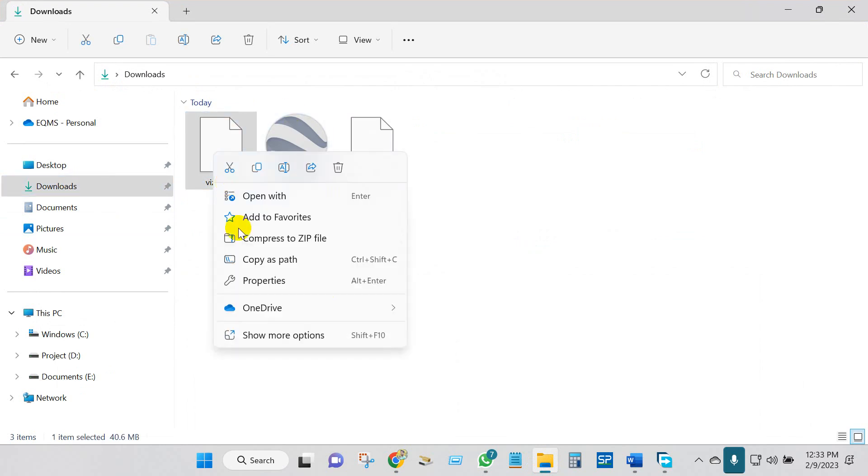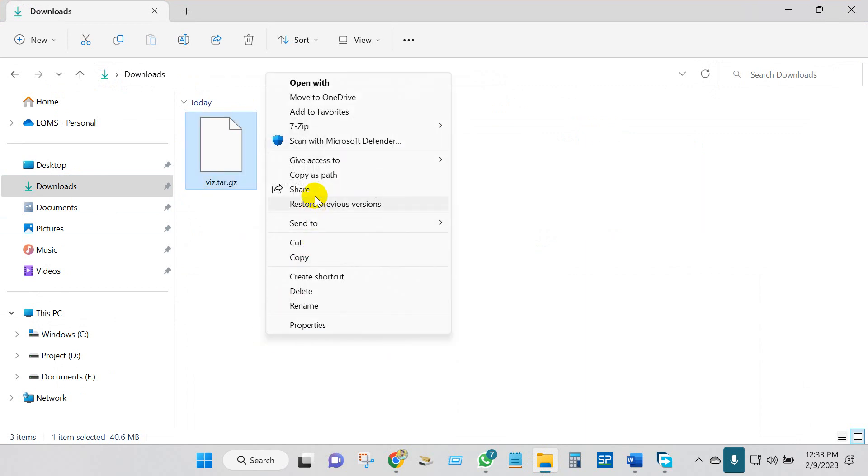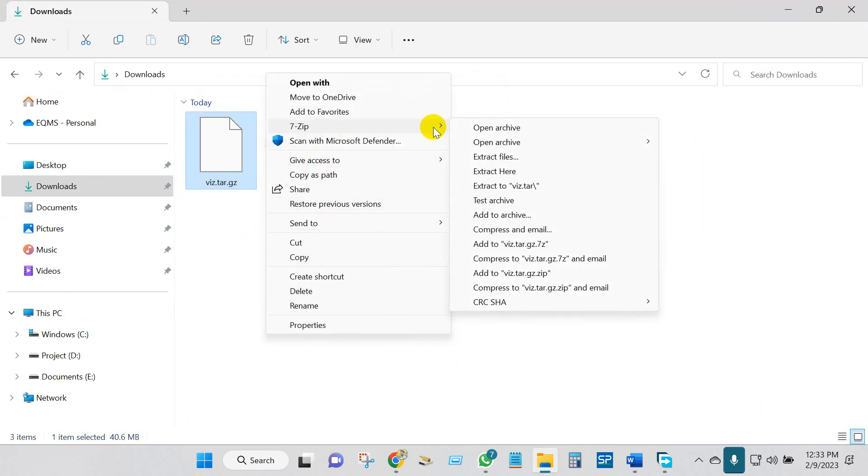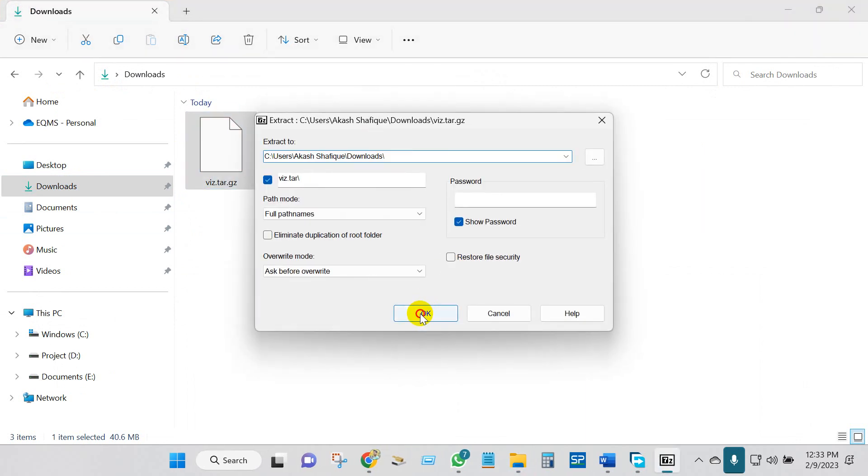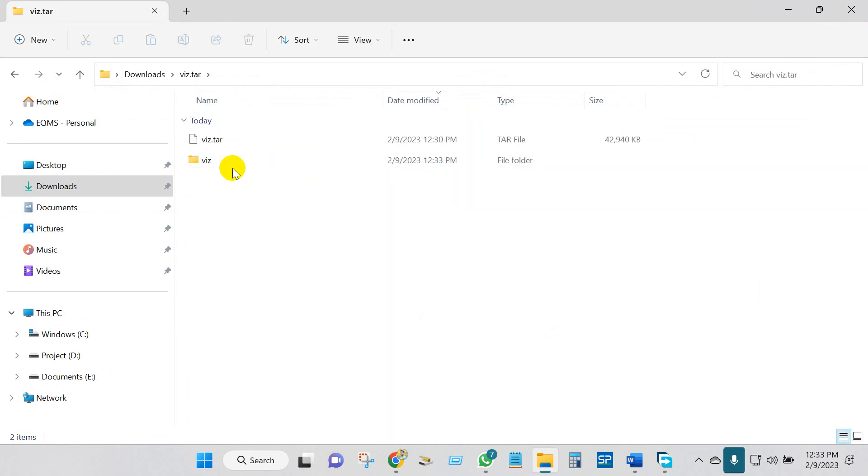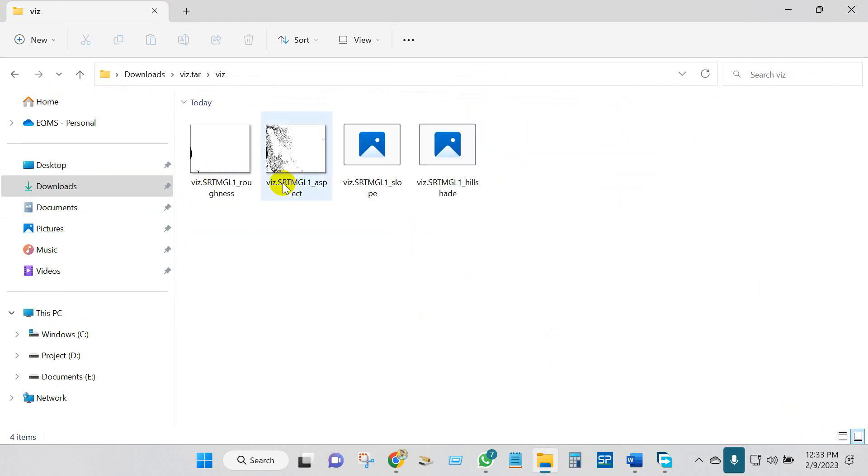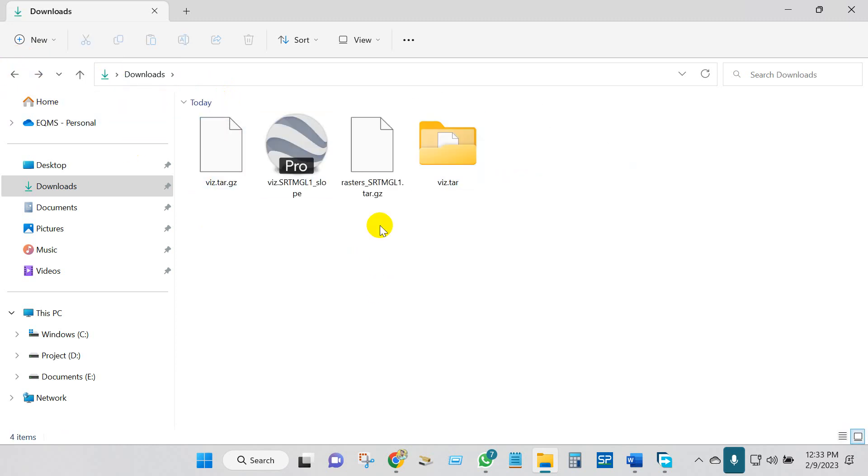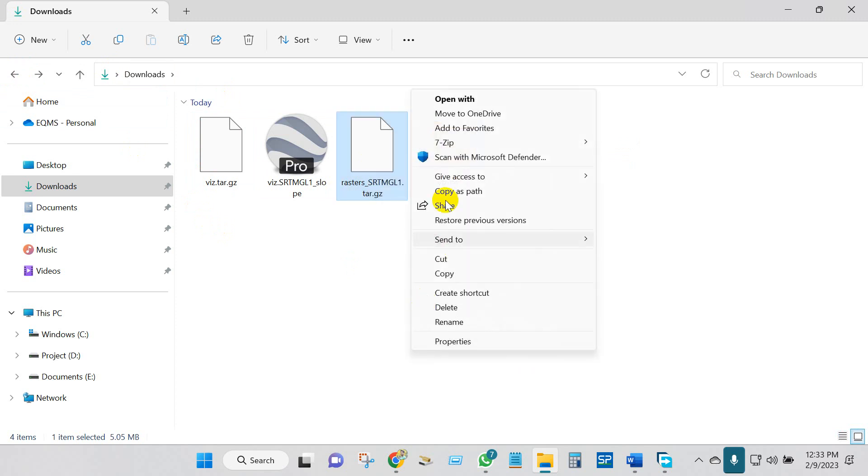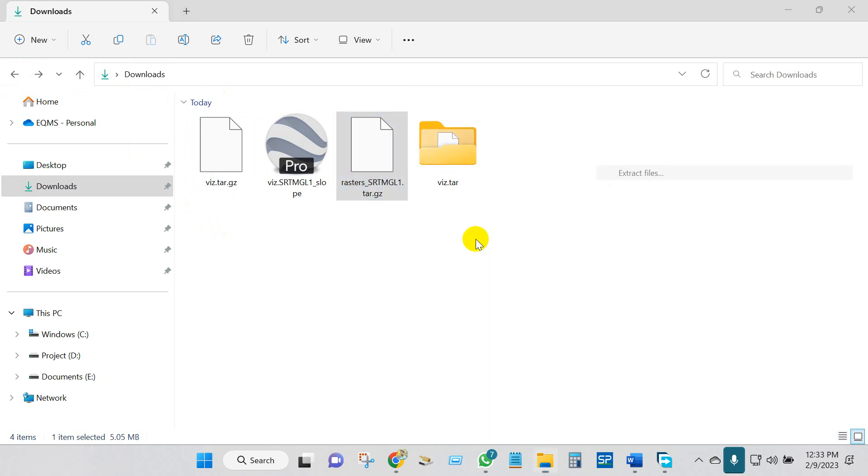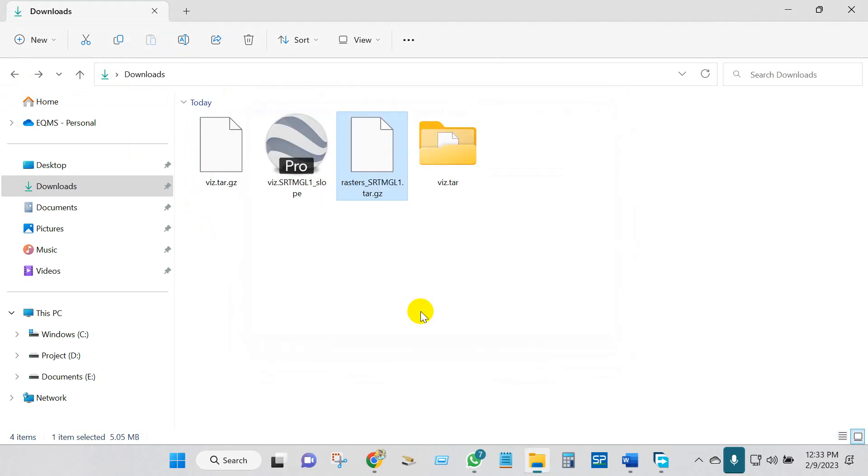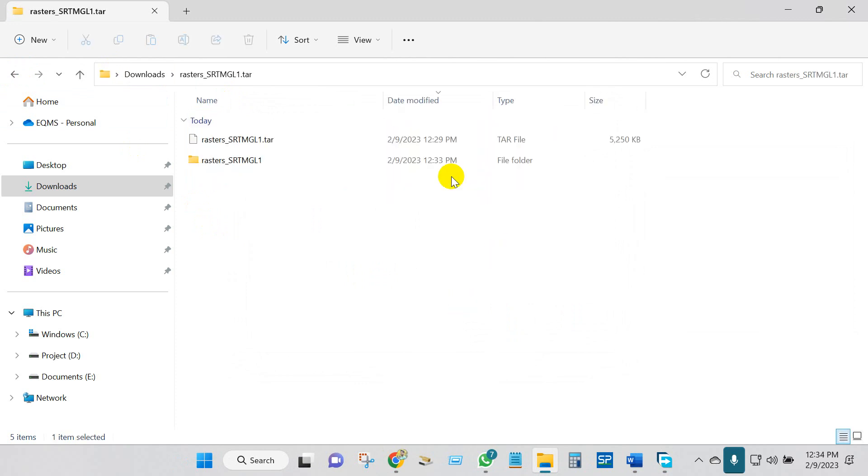If you go to the download folder and extract this file, extract files. These are all the outputs. This is DEM, total five outputs.